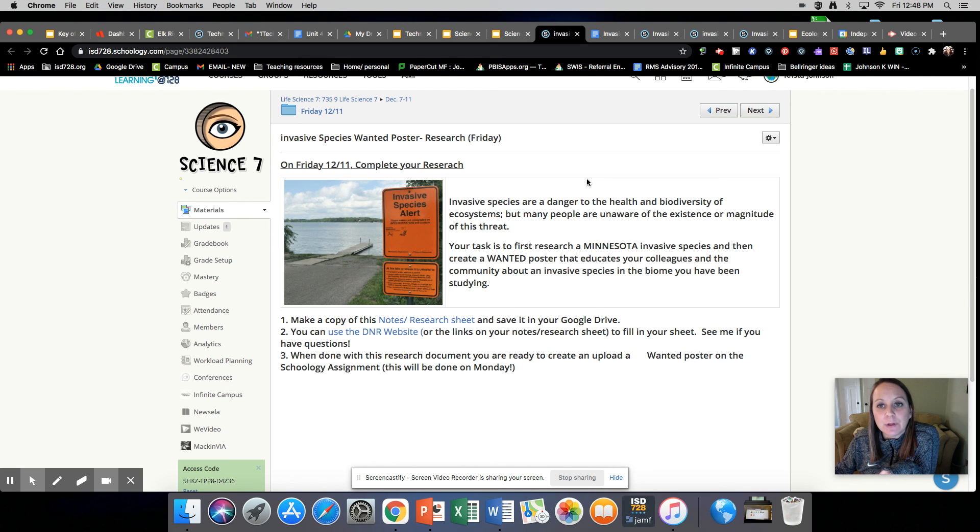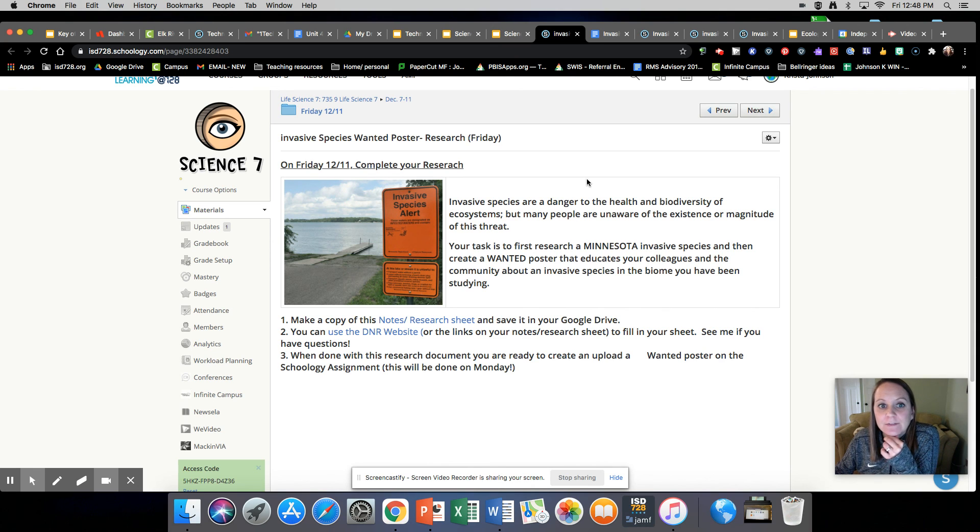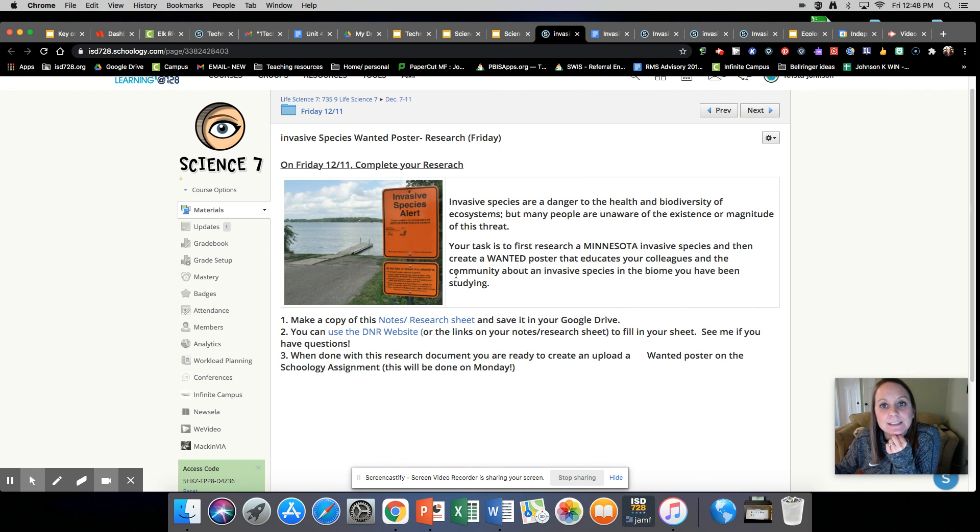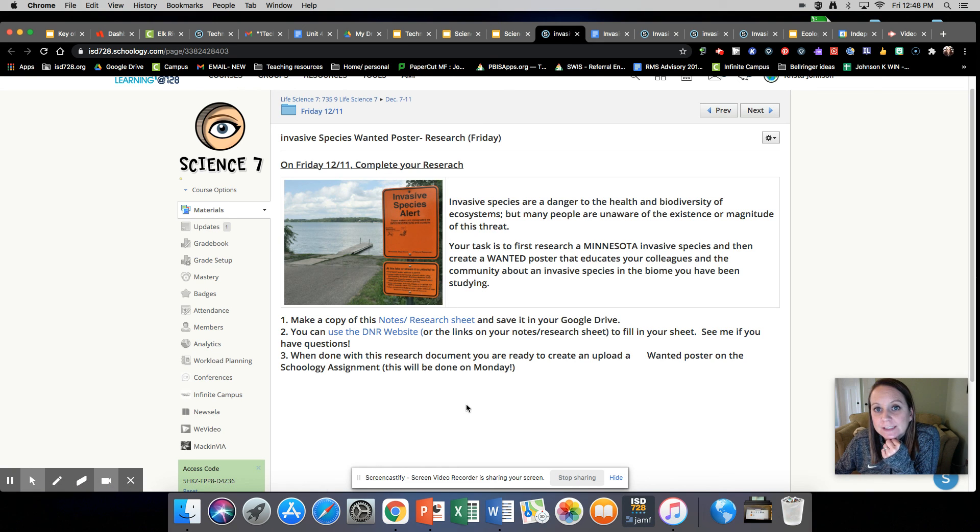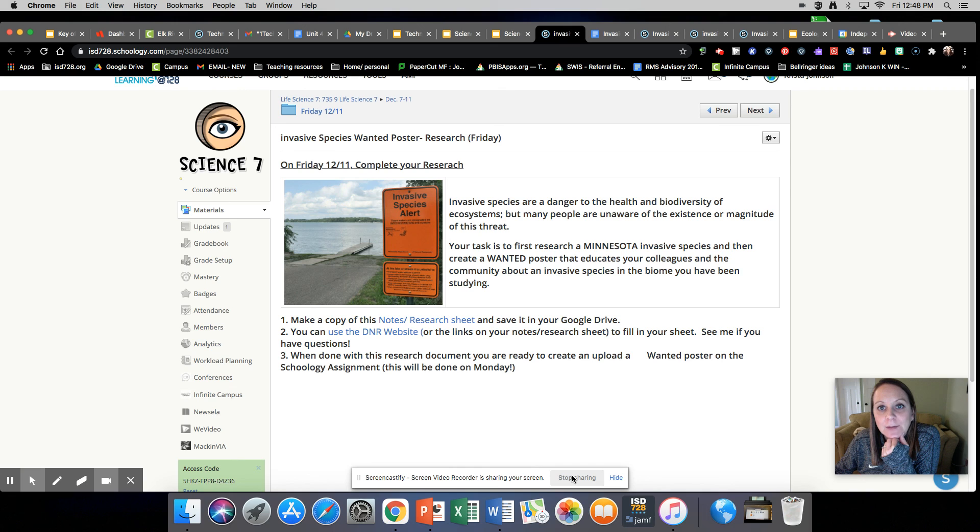On Tuesday, we will be looking at each other's flip grids and learning more about some different invasive species. Let me know if you have questions today. I am available by email if you need any help. Have a great day and have a great weekend. Bye!